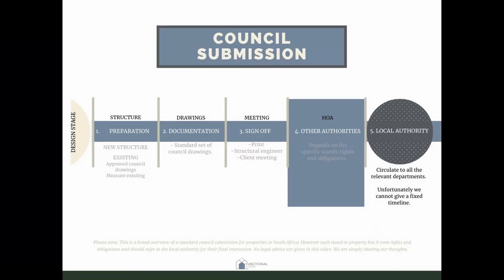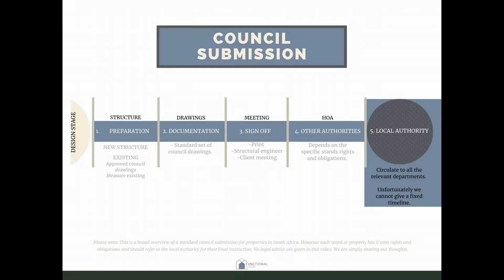Other authorities that might need approval prior to submission — the big one is normally the homeowners association. Each estate is different; I normally have a separate page for the estate requirements. Some estates, for instance, want a breakdown of all the materials you're using and the percentage of each one — council doesn't want that, so I keep it separate.